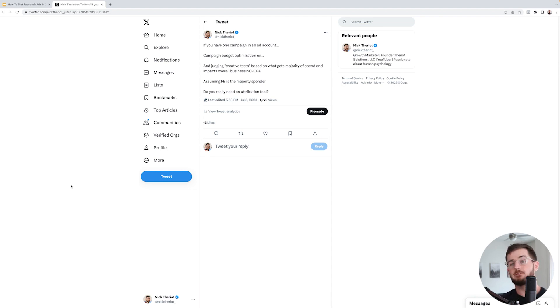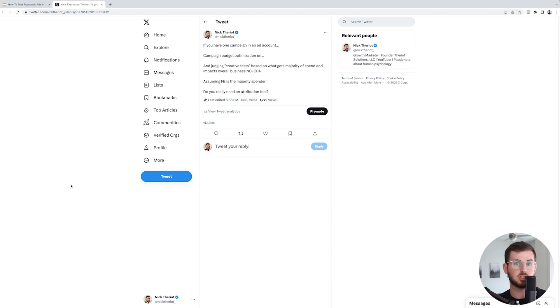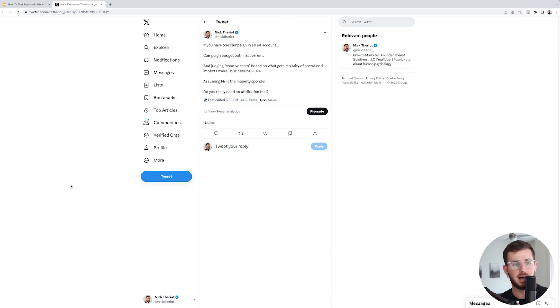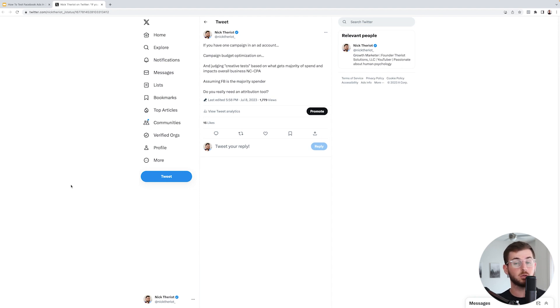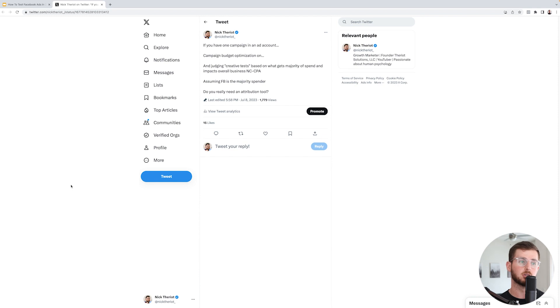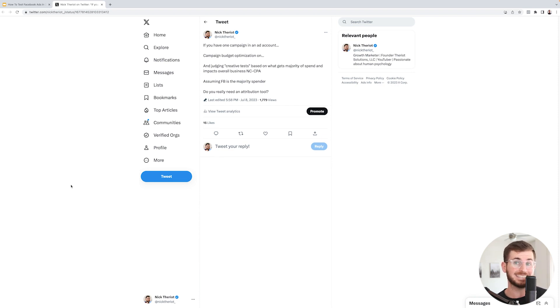The first problem a lot of people have is that they don't know how to use these attribution softwares correctly, because they're consistently going with either Facebook or the attribution software based off which one shows a higher ROAS. A lot of people have with these softwares is that people aren't using it correctly. You have to pick one, and regardless of what the other one says, you stick with those numbers. We're a big fan of Triple Whale, Hyros, and Wicked Reports. They all have their individual cases, and I'll explain in this video.